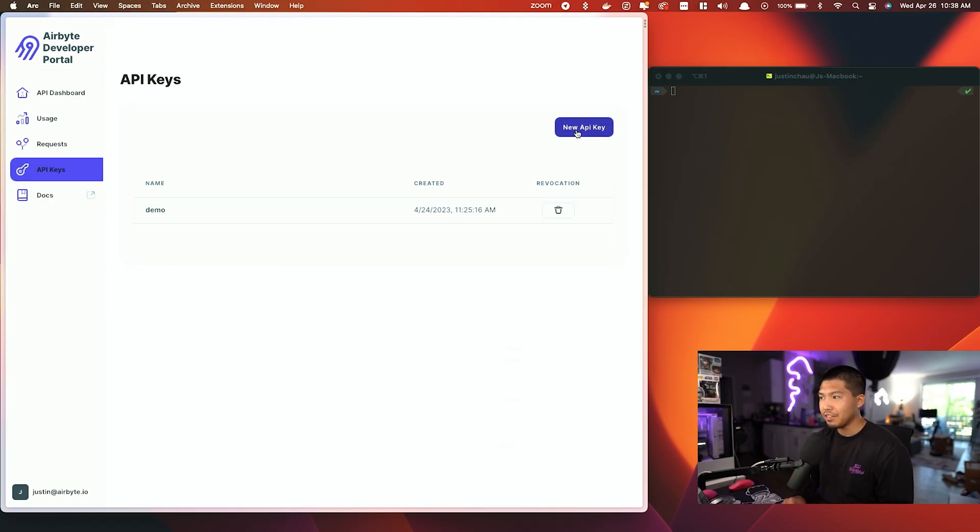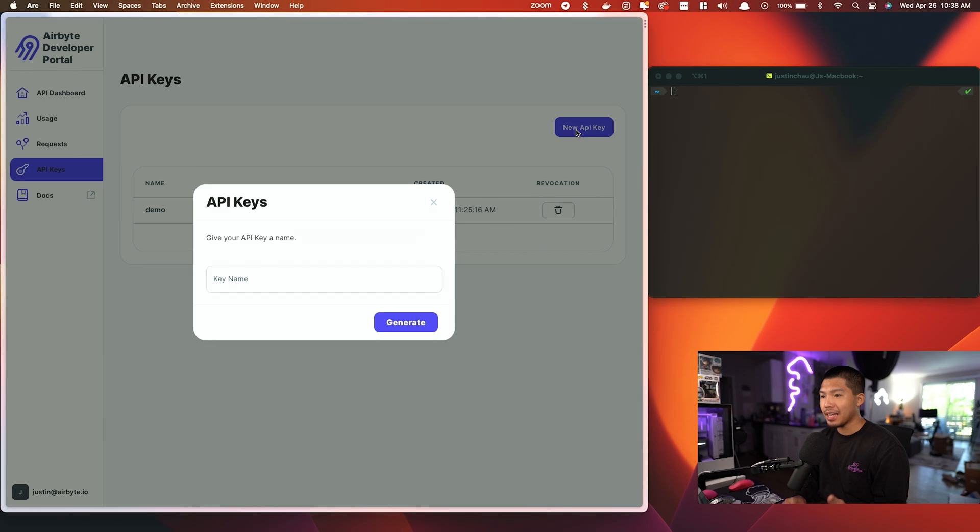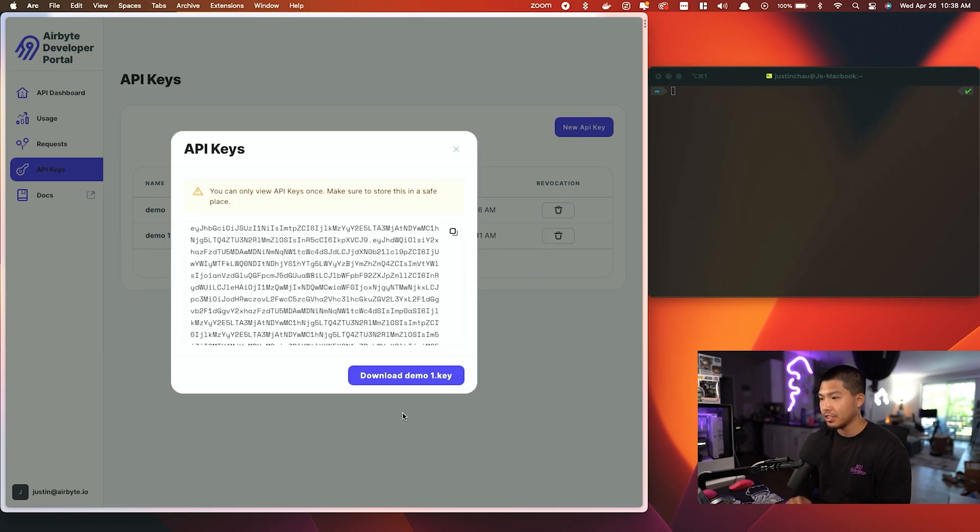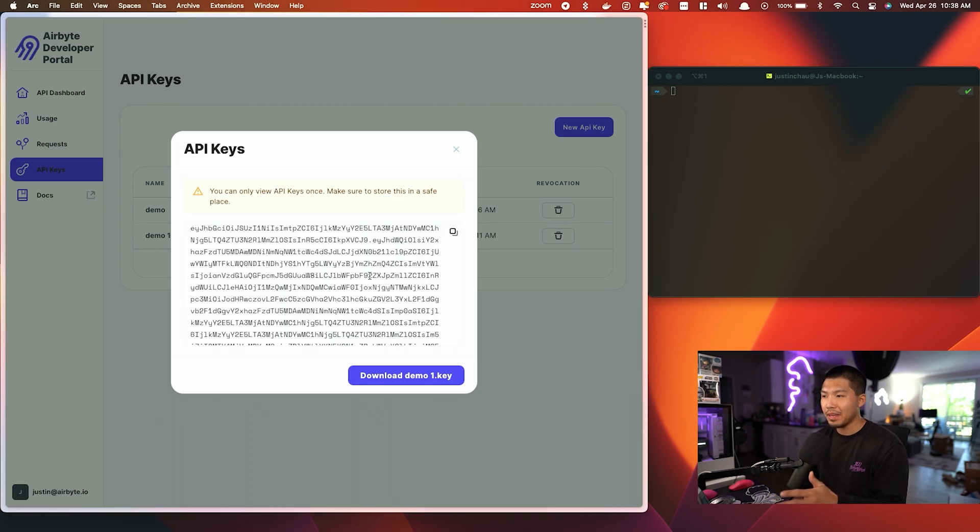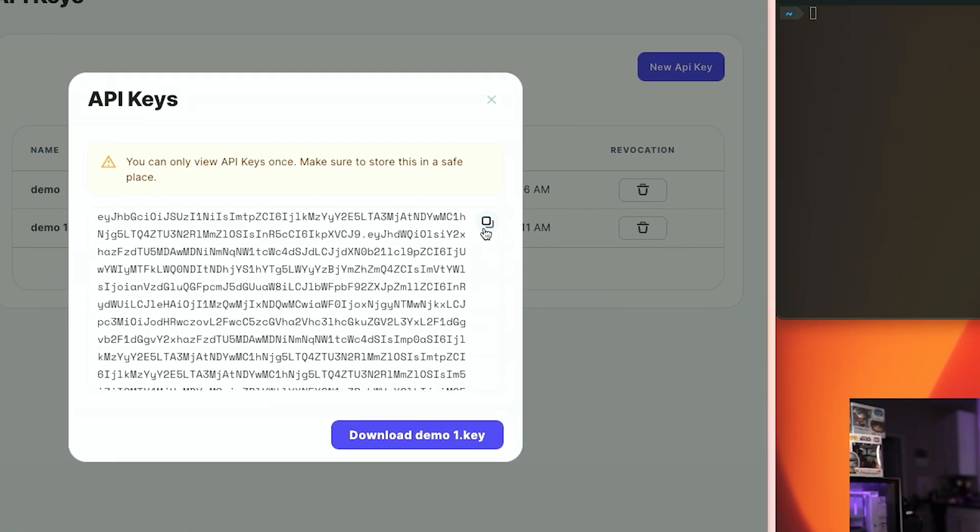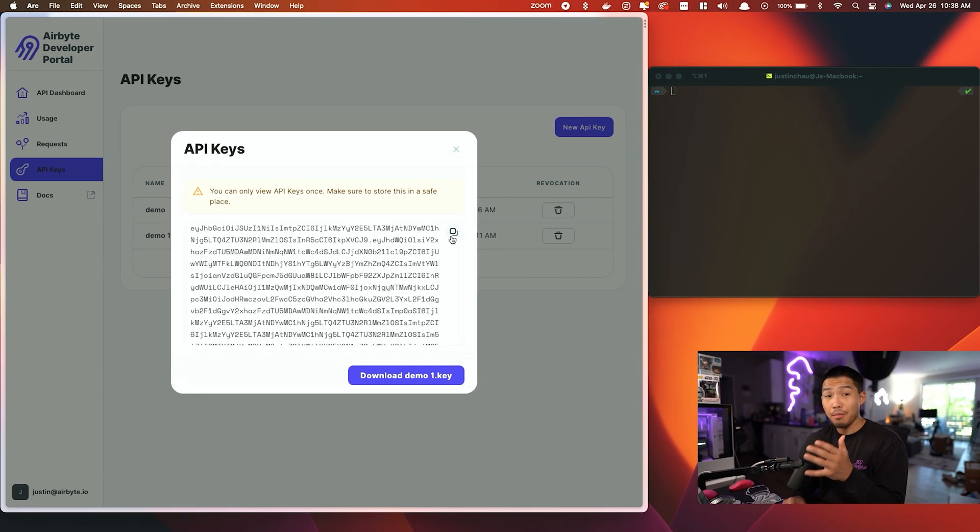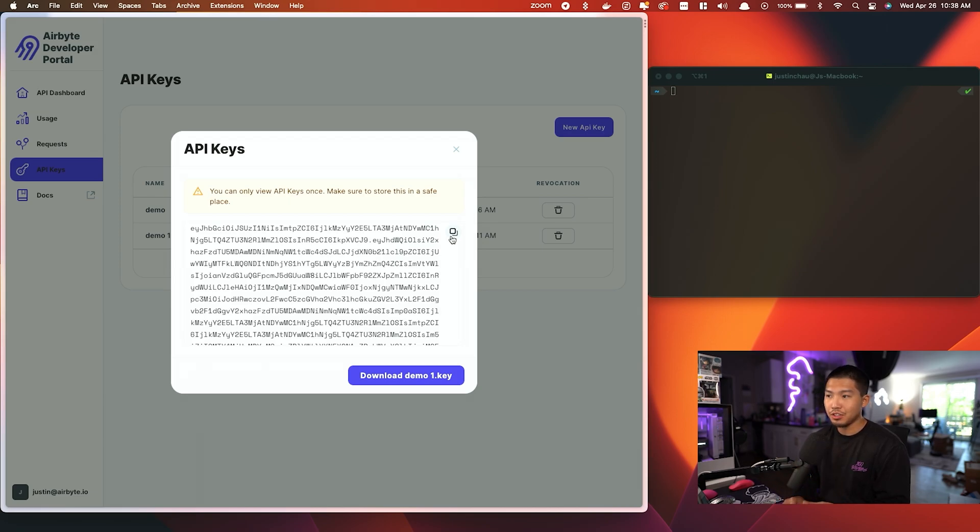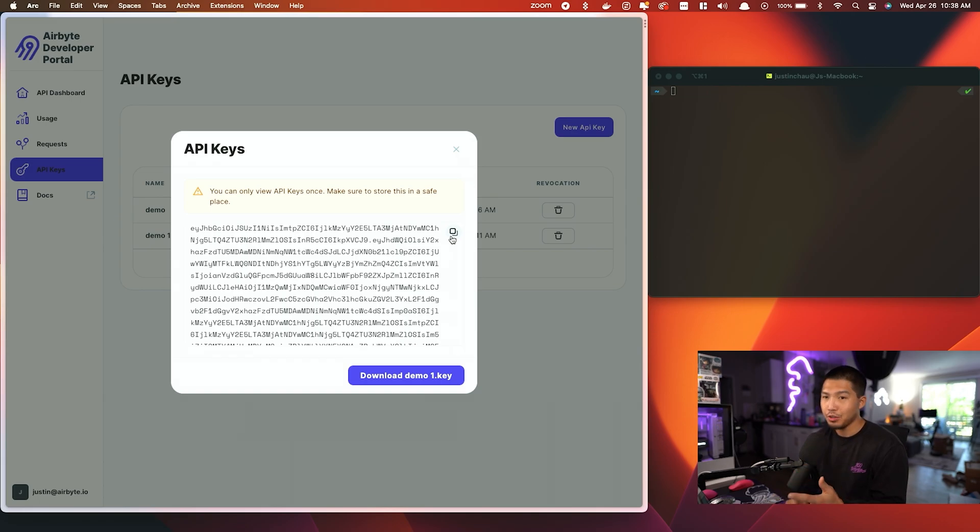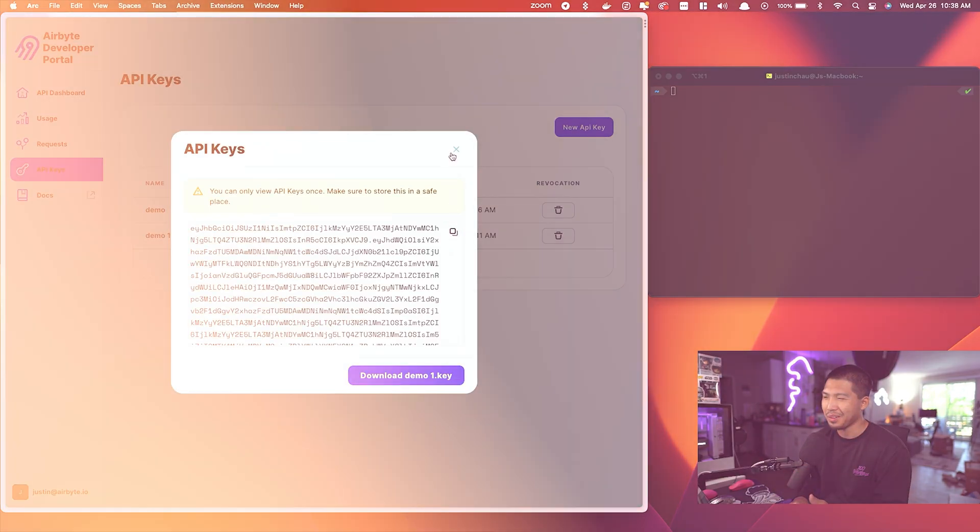You can see I already have one, but if I hit new API key I can go ahead and name it. I'm going to name it Net Demo 1 and hit generate. Once I have my API key, I can copy and paste this over to somewhere where I can store this. Remember you need to store this because we're only going to show this once. You're not going to be able to reopen it again, so make sure you download this or save it somewhere that you are going to remember.